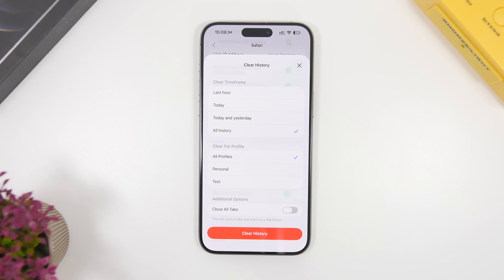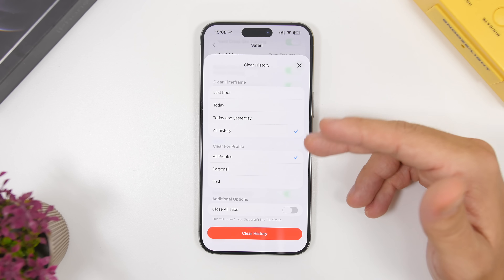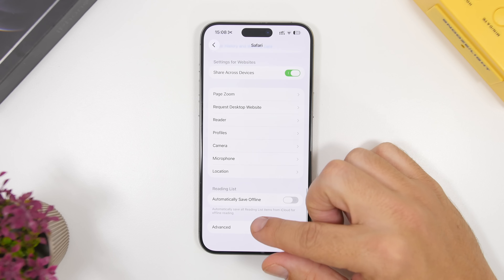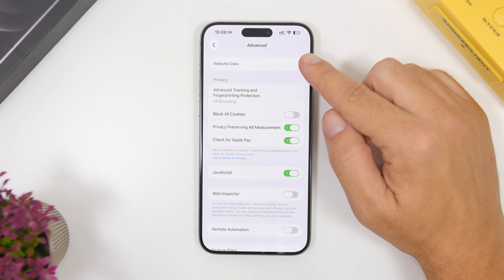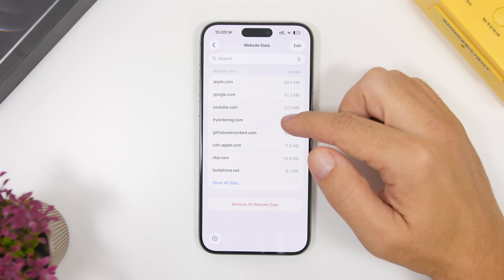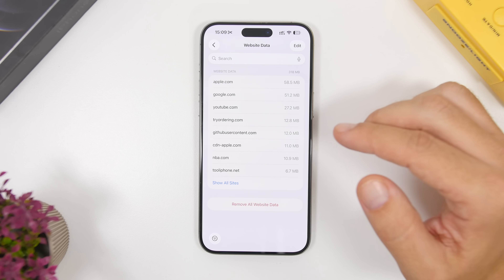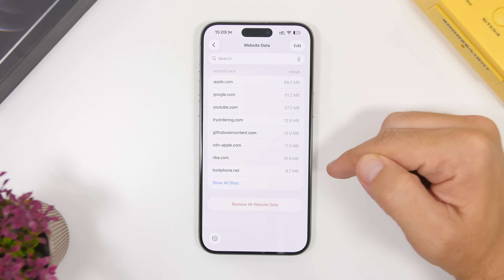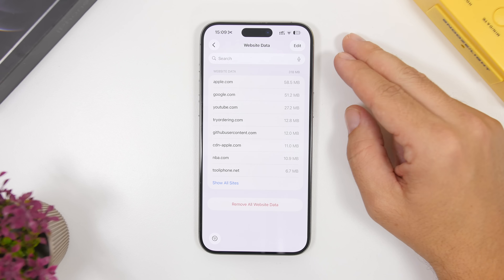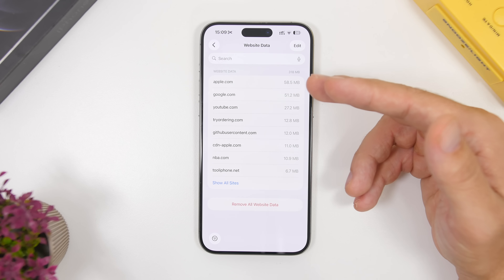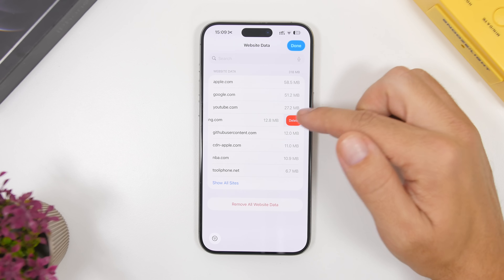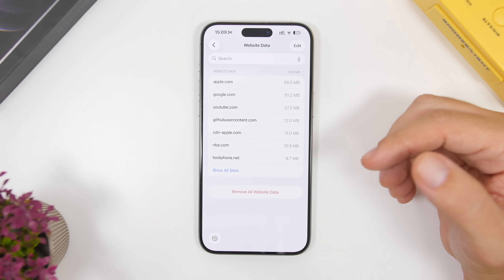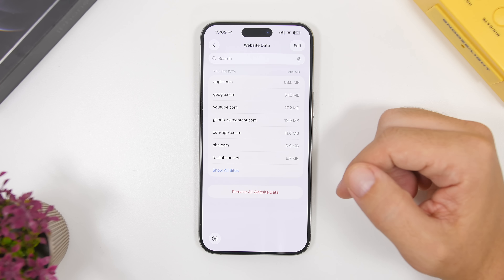You can choose what you want to clear and set a time range, and select all your profiles or just a specific profile. You can also scroll down to Advanced and find a section for Website Data. Here you will see a list of all the websites and the size of the files saved locally on your iPhone. You can delete any individual site by swiping it and tapping Delete, or you can remove all website data at once by tapping the button at the bottom.